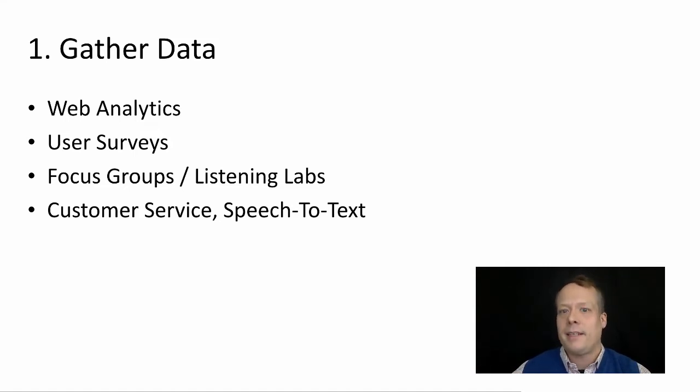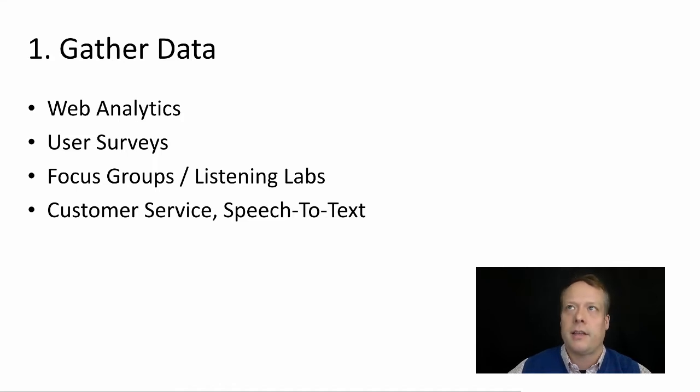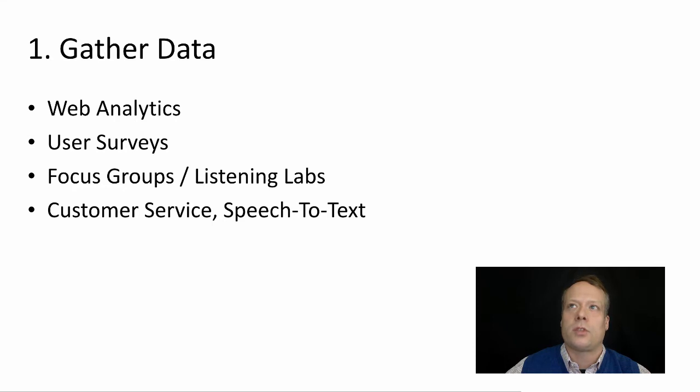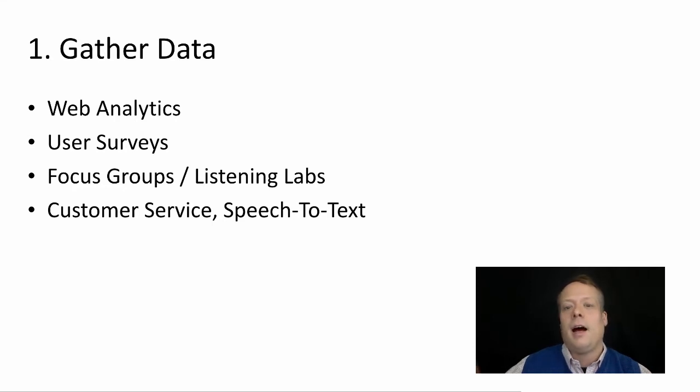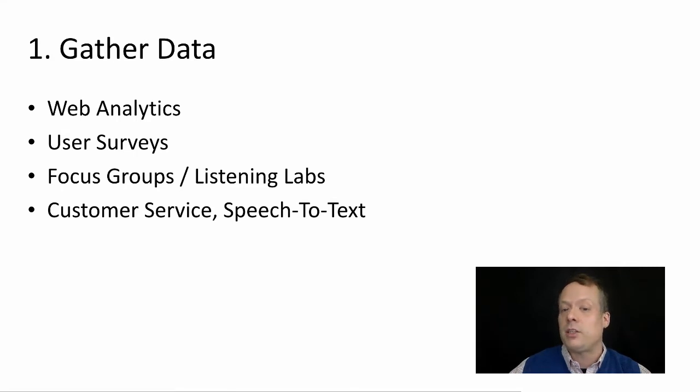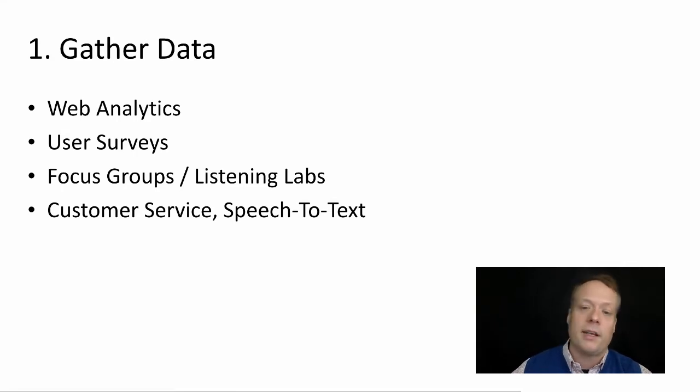You can do web analytics, so you can look at your web log files and things like that. You can use user surveys so you can interview users and figure out what they're interested in looking at. You can use focus groups and listening labs to try and understand how they're navigating your website or working with your social media.